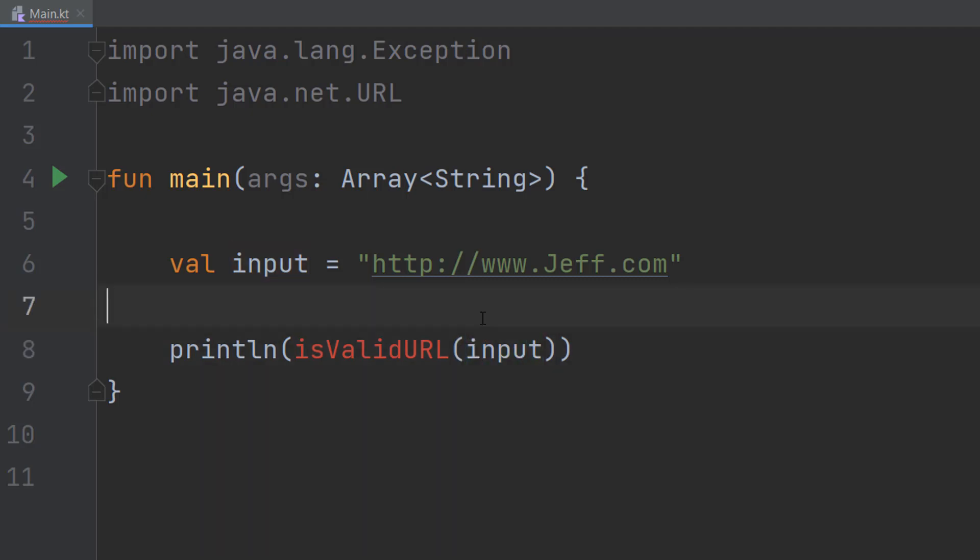I just want to say validating means we're checking if a URL is of the correct format. We're not checking if it exists.